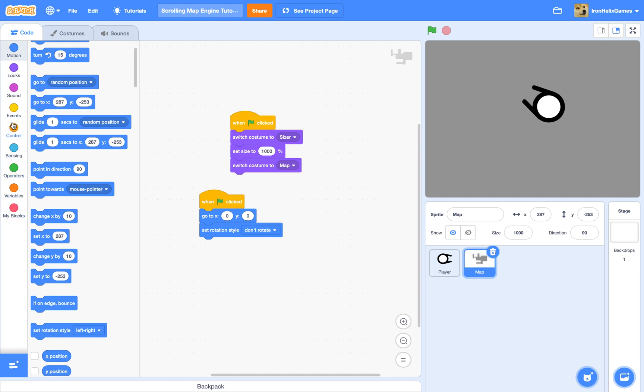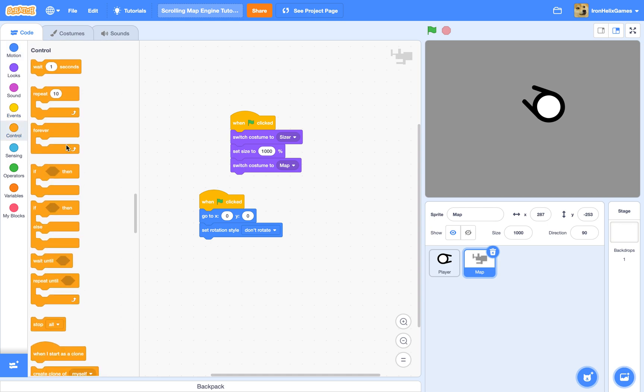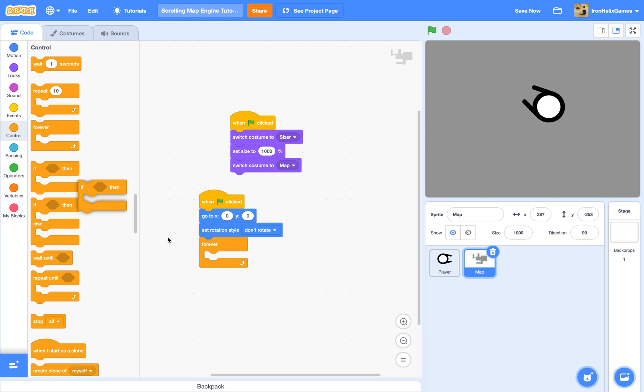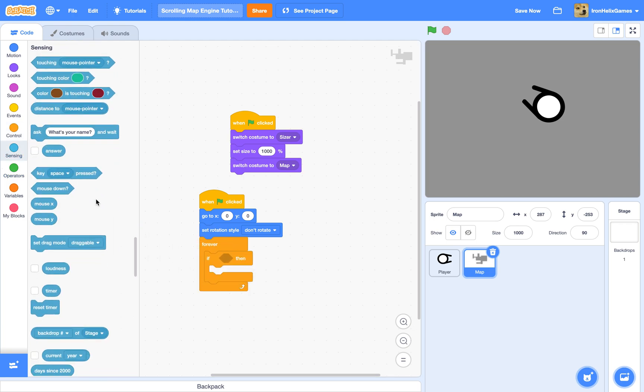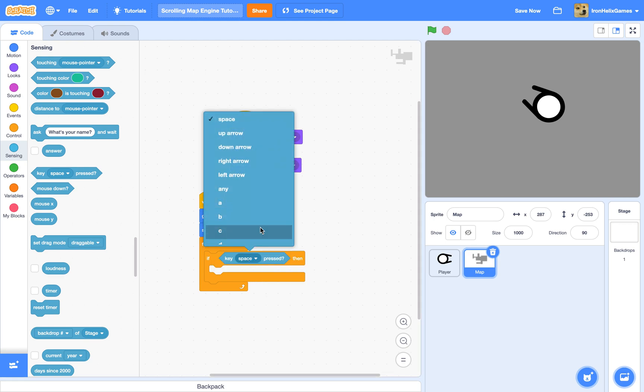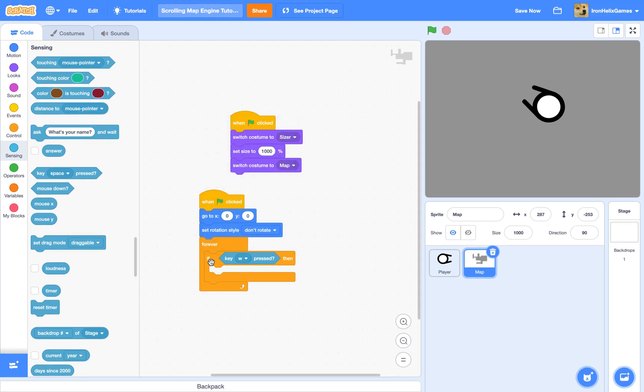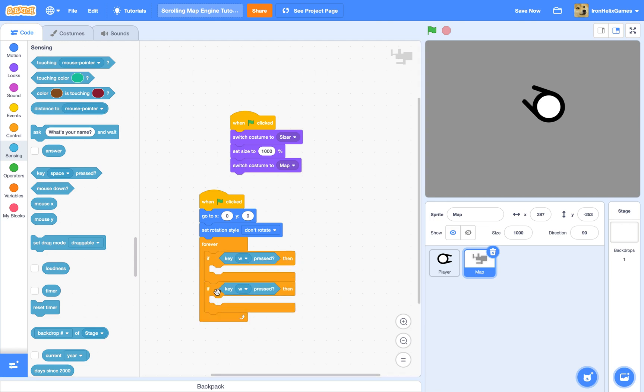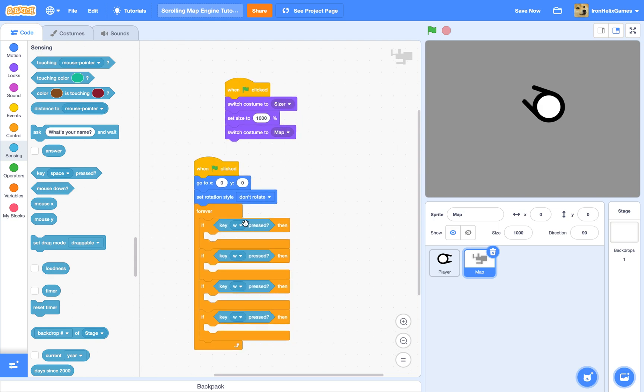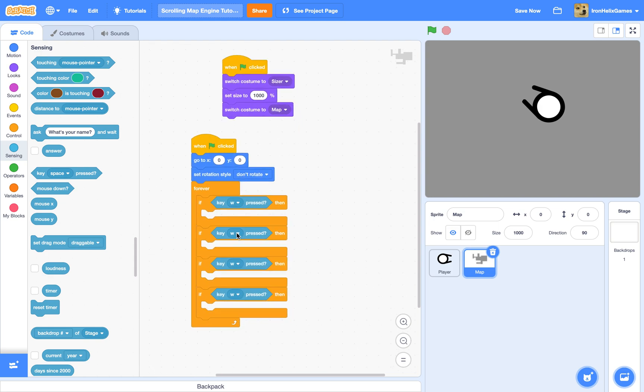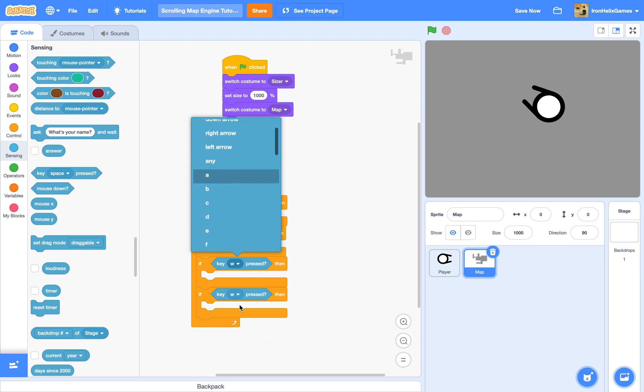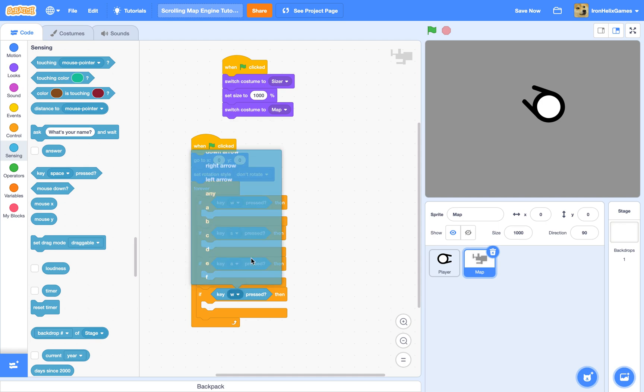So now we have to go to forever, and I'm just going to use the WASD keys. So if then, if key space pressed. And I'm just going to set this to W. Copy this. All right, now I'm gonna do S, A up here, and then D.